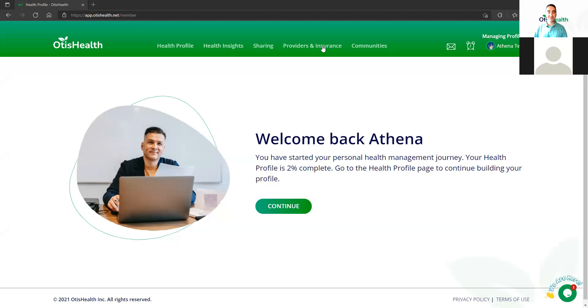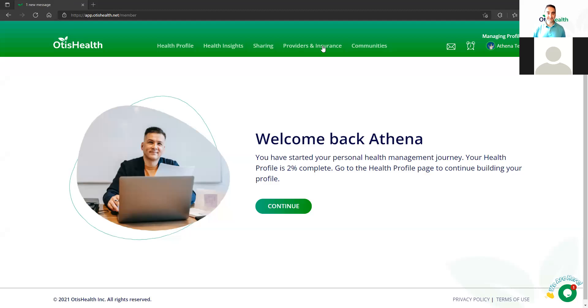Hello, I'm Mark Mariahana, founder of Otis Health. In this video, I'm going to demonstrate how to add your healthcare providers and your insurers onto your Otis Health profile.